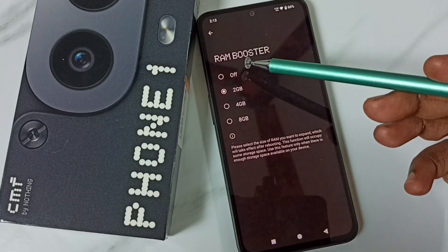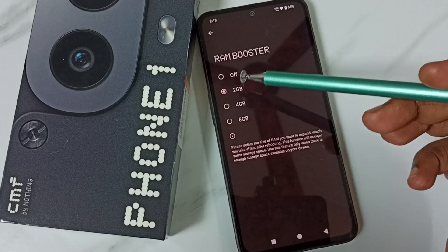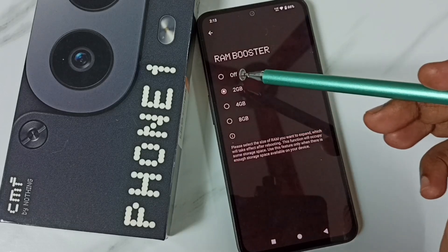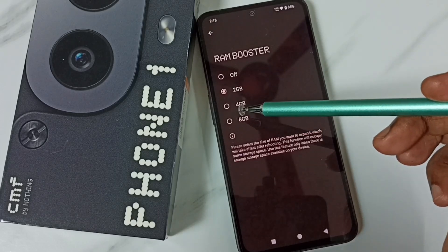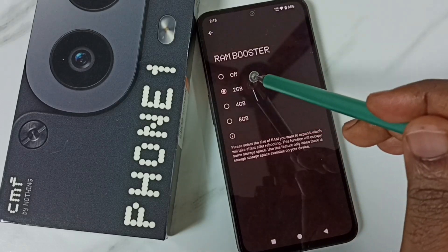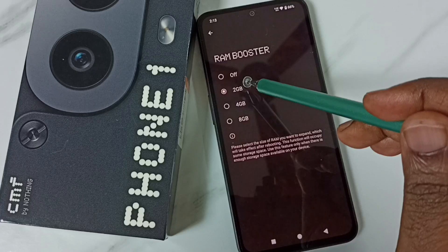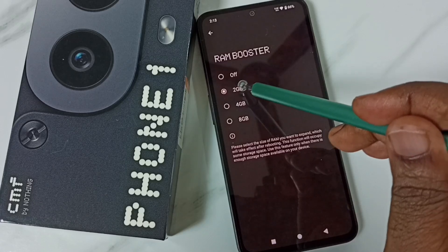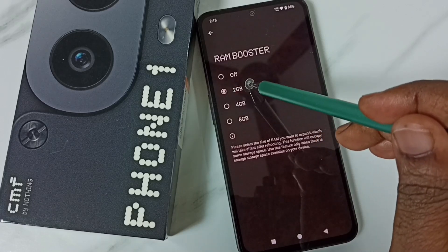Here we can see four options: 2GB, 4GB, and 8GB. You can see that by default it has been enabled at 2GB.